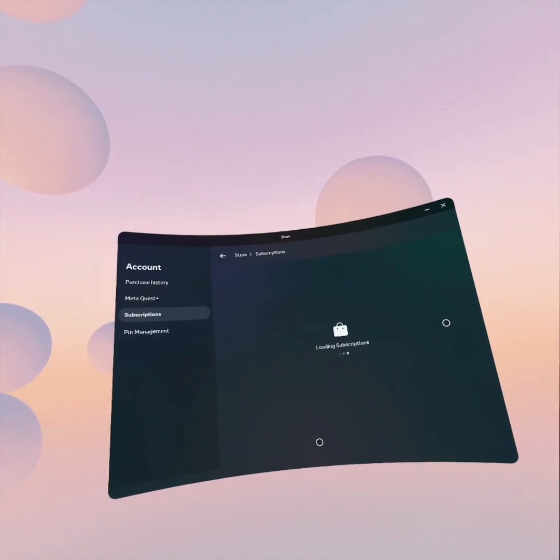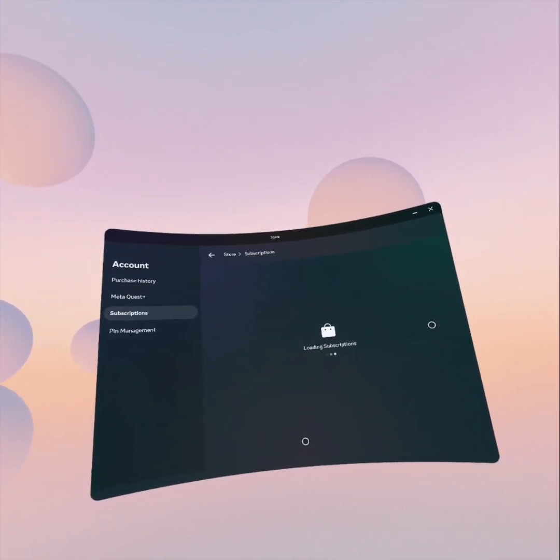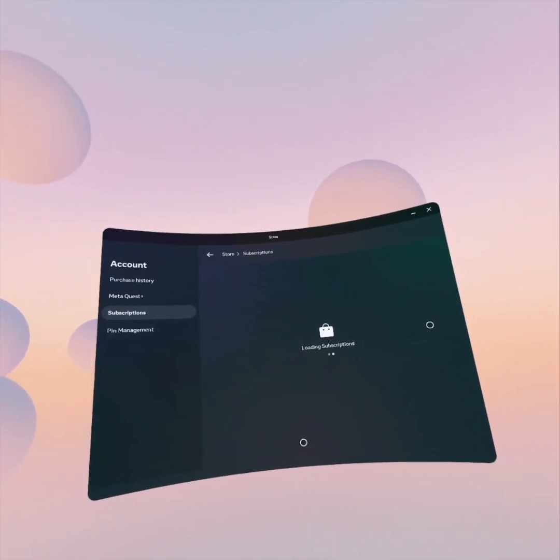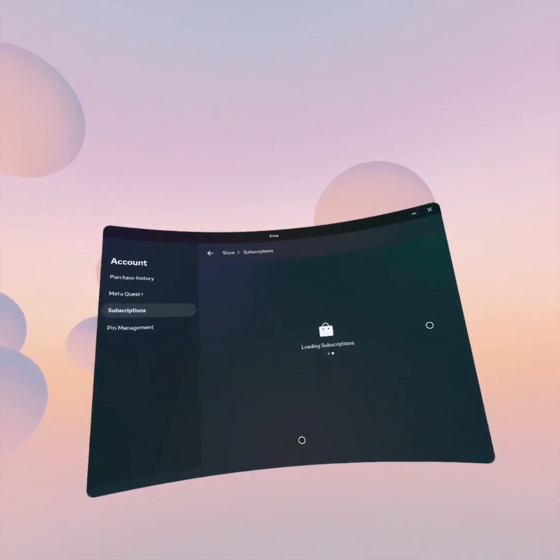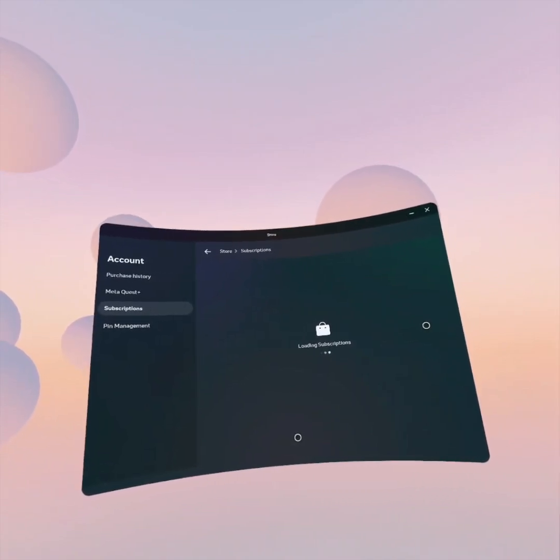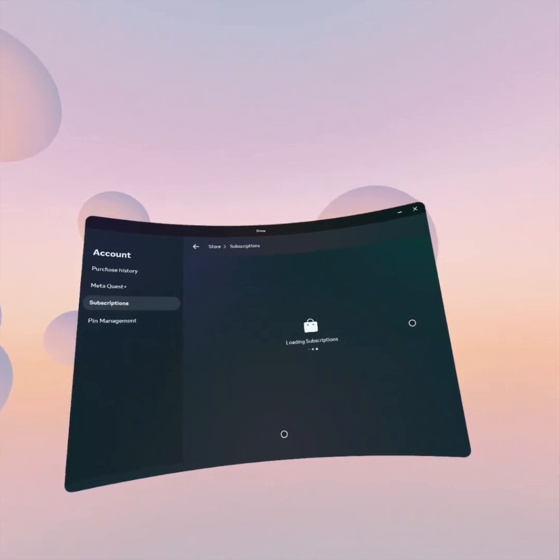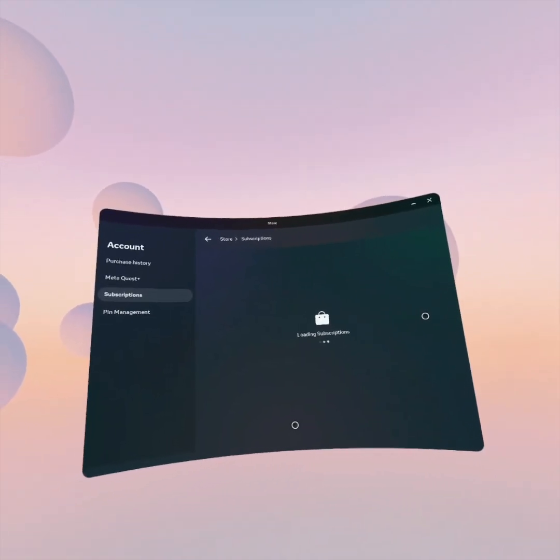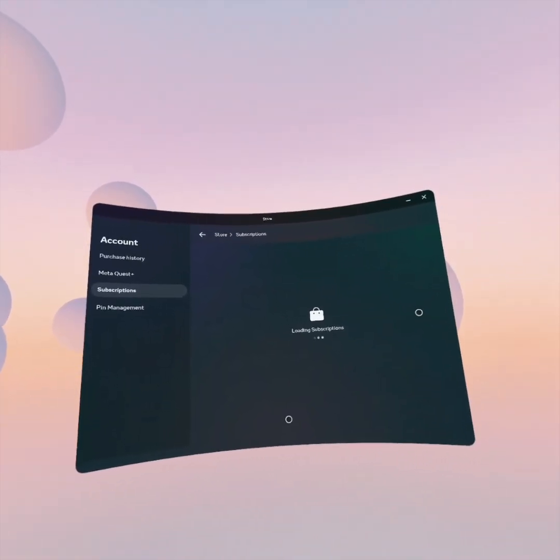Trying to load subscriptions. I do have a MetaQuest Plus subscription. I don't have any other subscriptions but the store app just crashes.